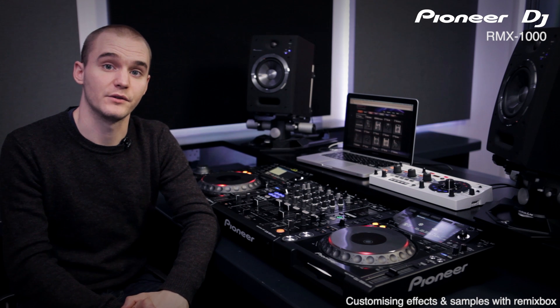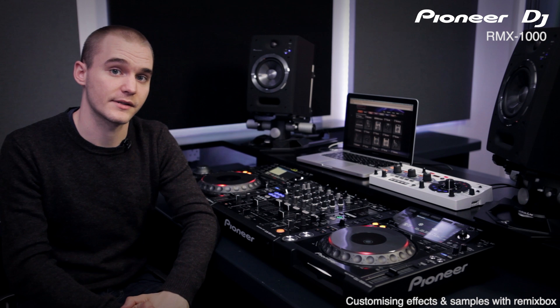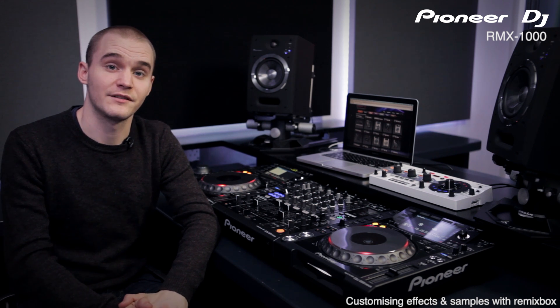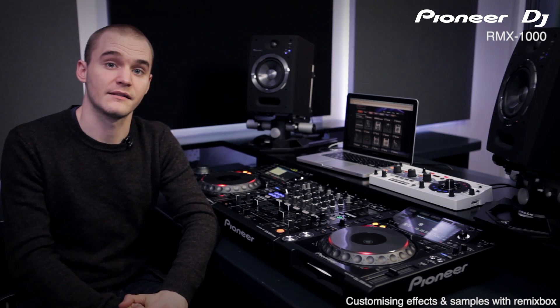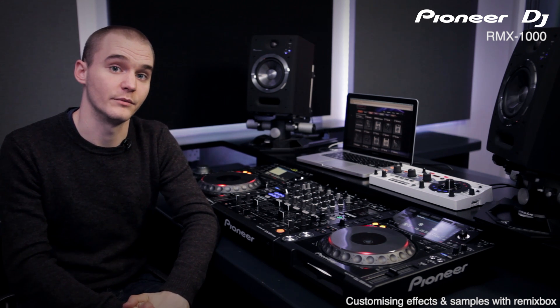Remixbox is a perfect tool for adding your own touch to the effects you use in your set. Having the ability to change the standard settings means you can make the RMX suit you and your performance.